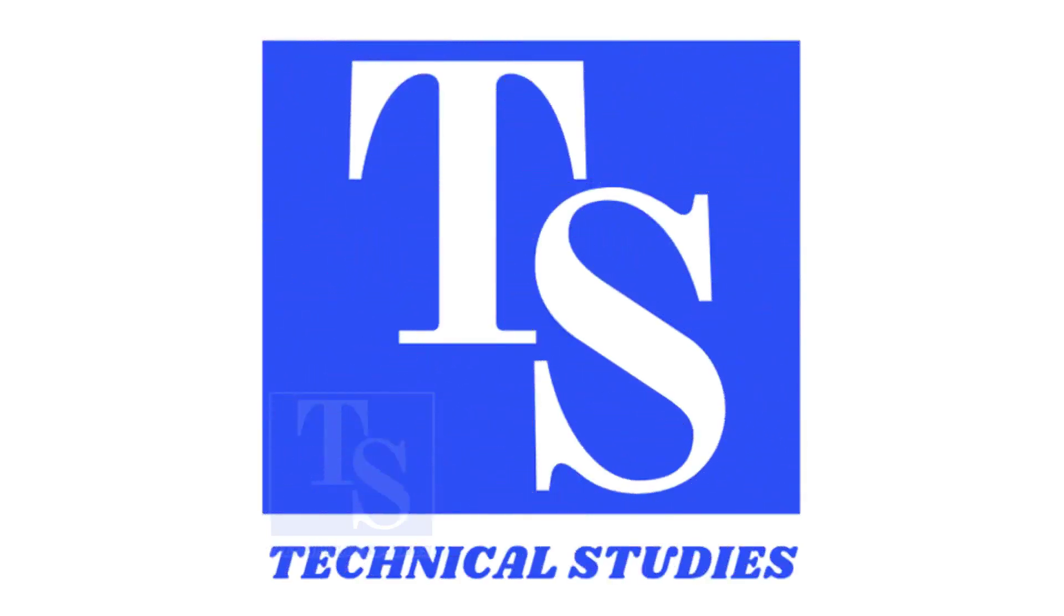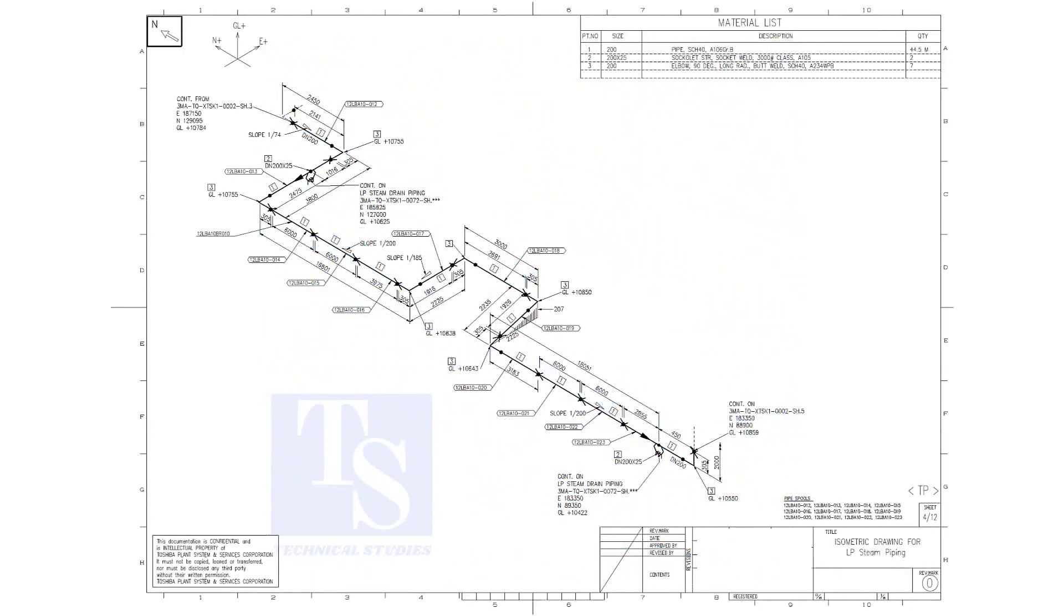Welcome to technical studies. In this video, we will learn pipe slope, pipe rotation, how to calculate the slope between two pipe supports, etc.